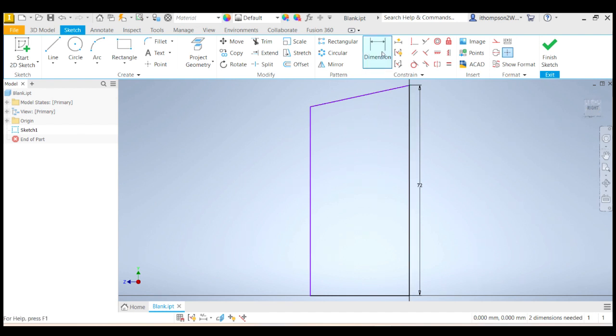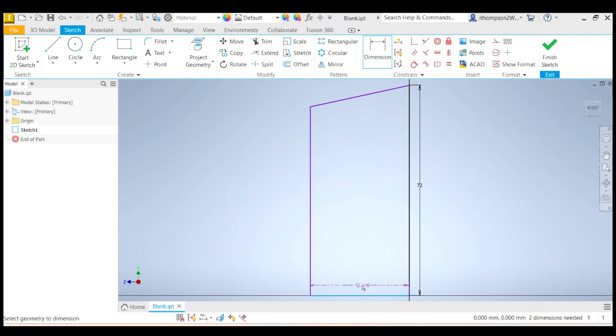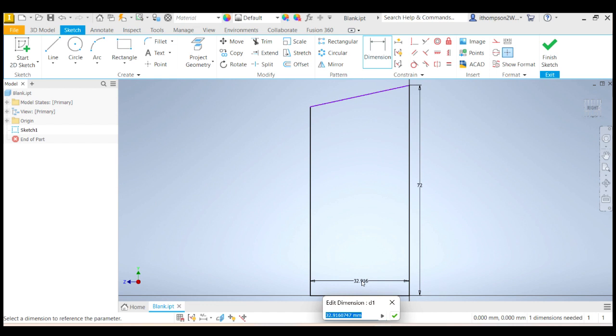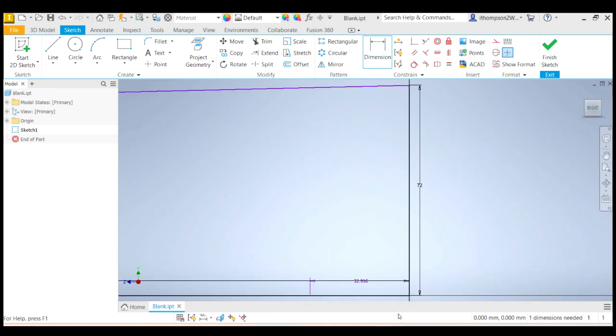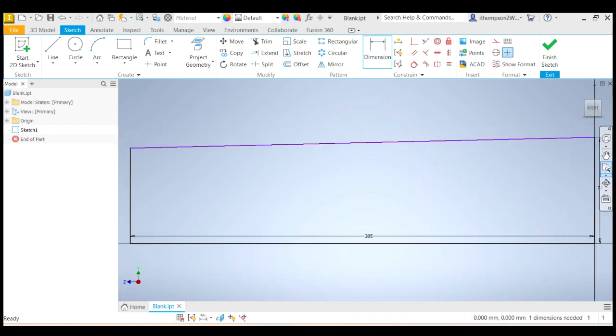All right, next dimension. So I've still got dimension selected and I'm coming down here and I'm clicking on this line here and I'll place the dimension there. And that dimension there, if I measure my blank, it should be about 305 millimeters, 305. And again, it's gone off the page. So I'll come over here and zoom all again.